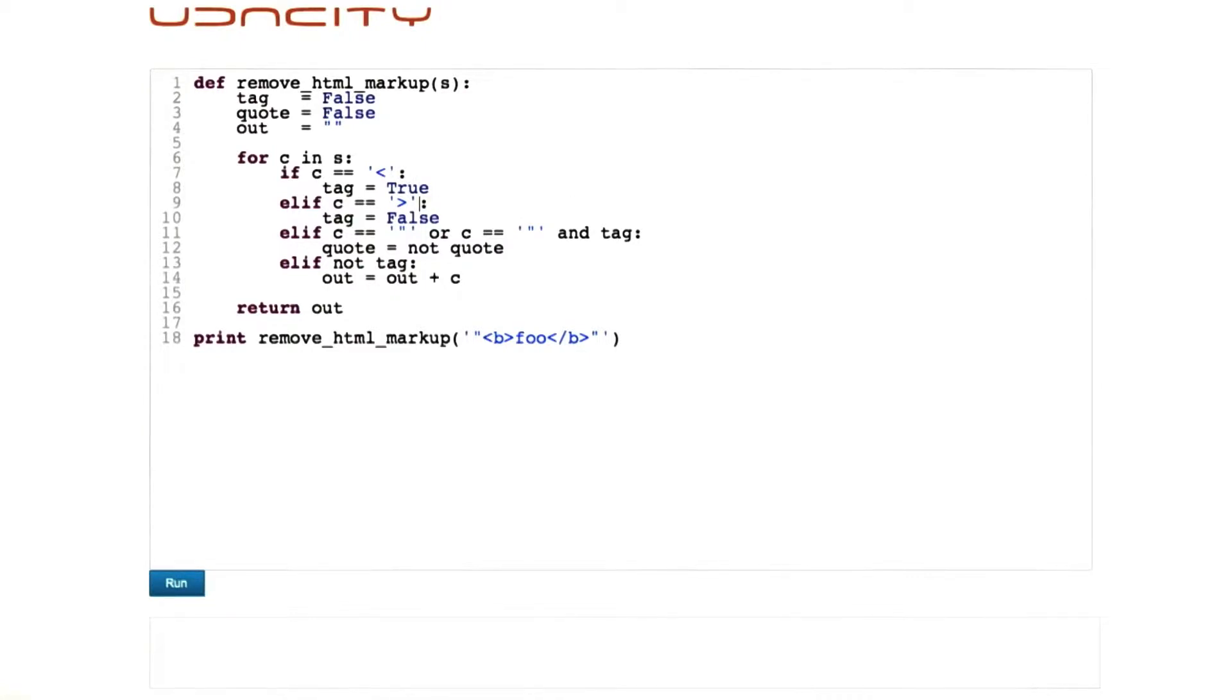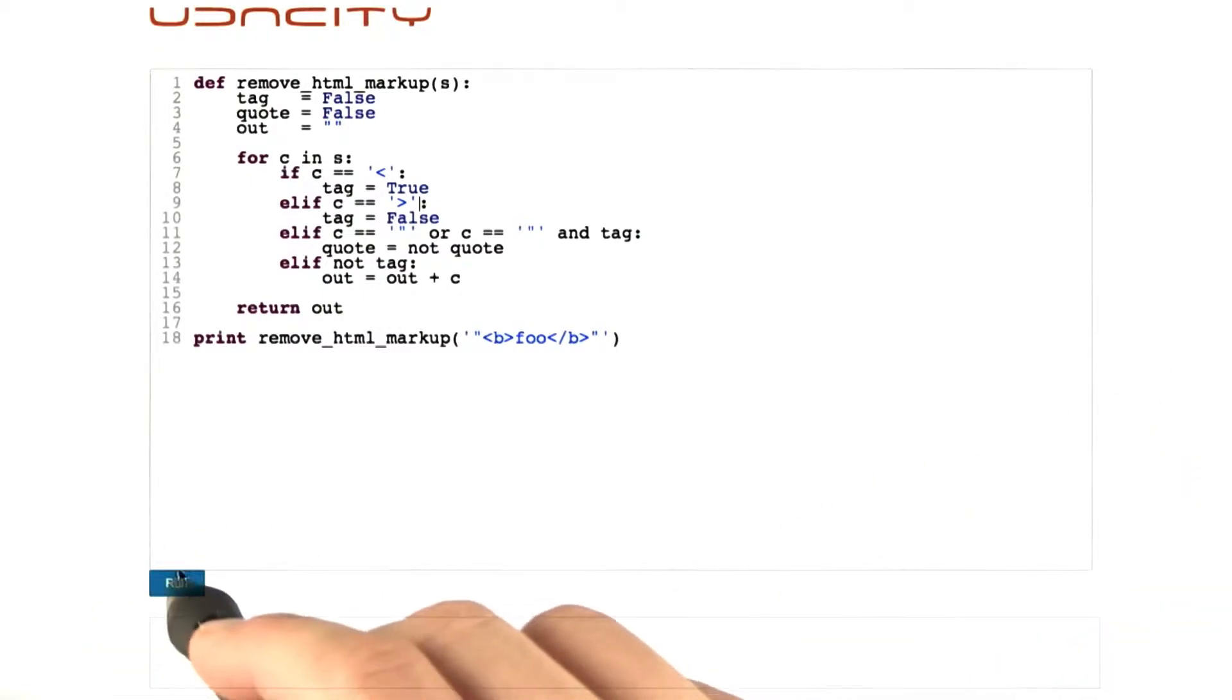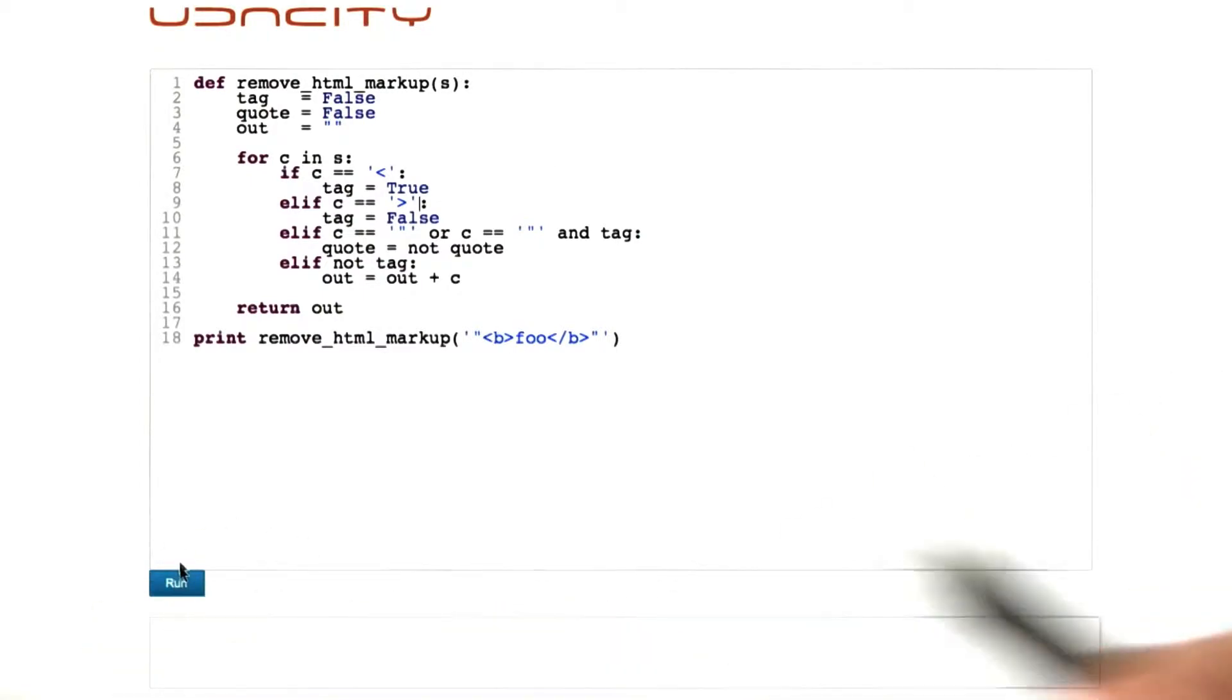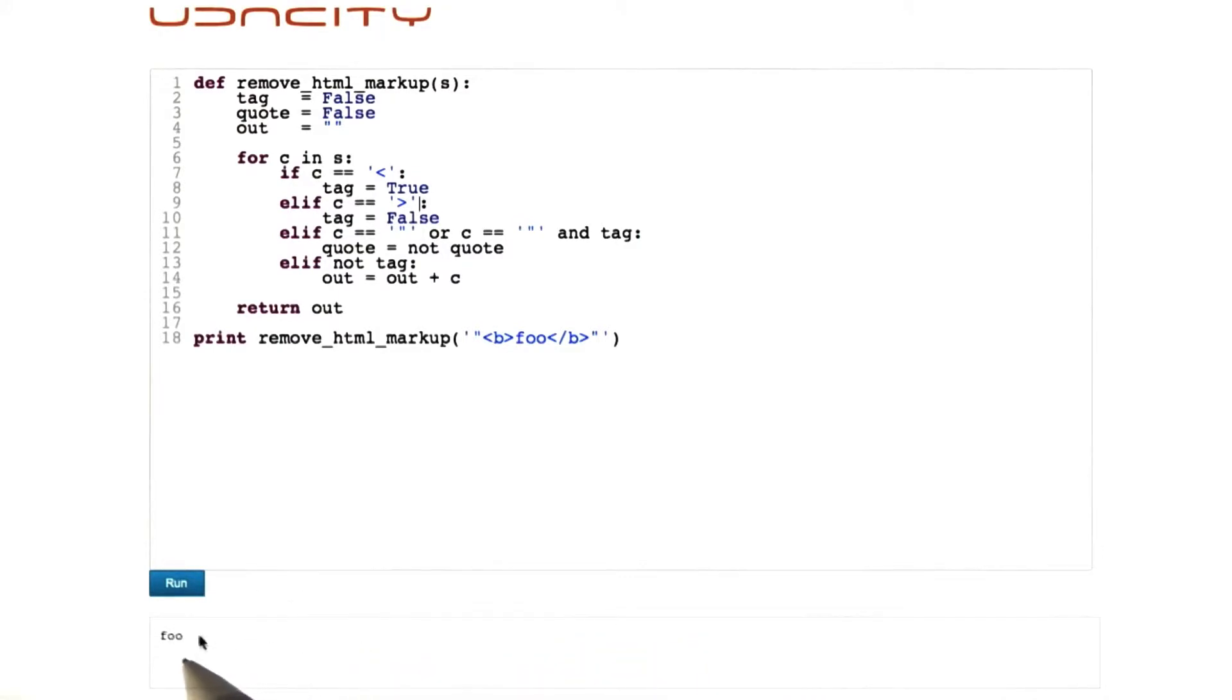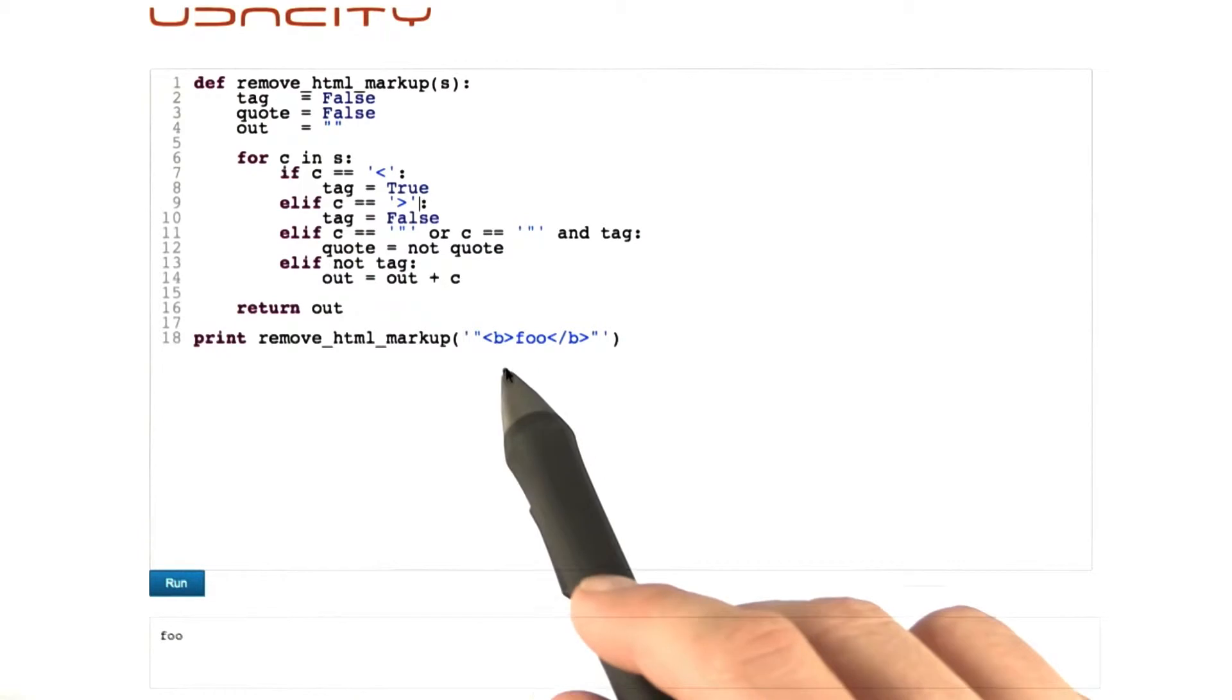Okay, I removed all the quote checks. Let's see whether it works right now. And we run the program. And see, it's foo. The output is foo. It's almost correct. Only the quotes are missing.